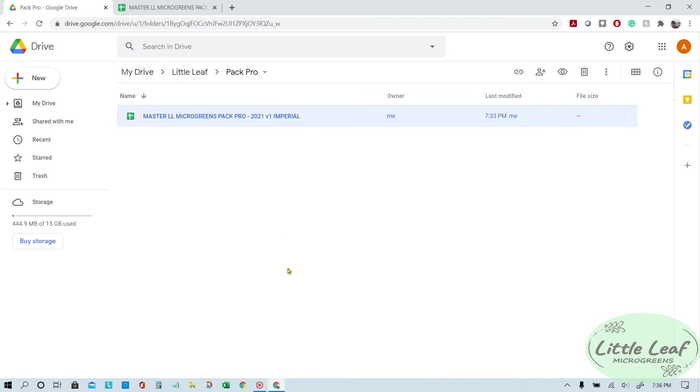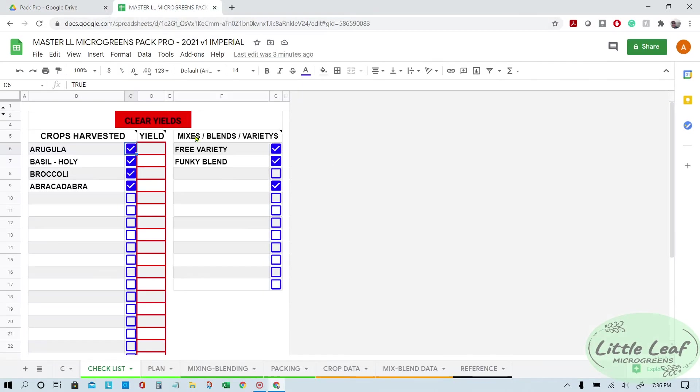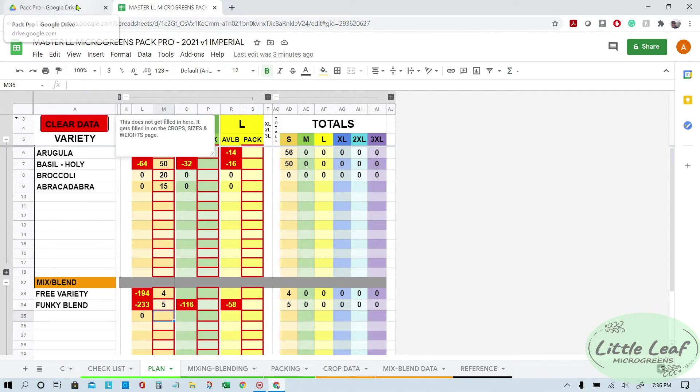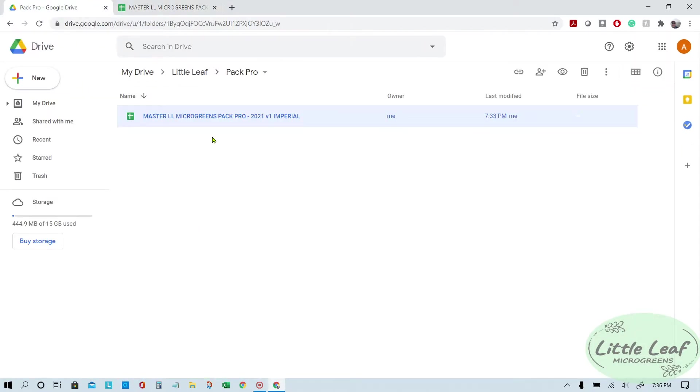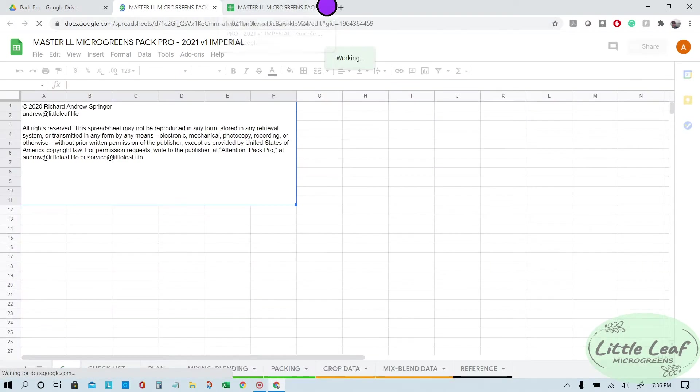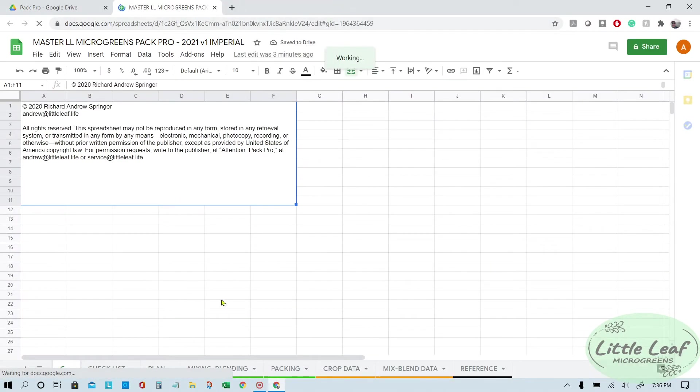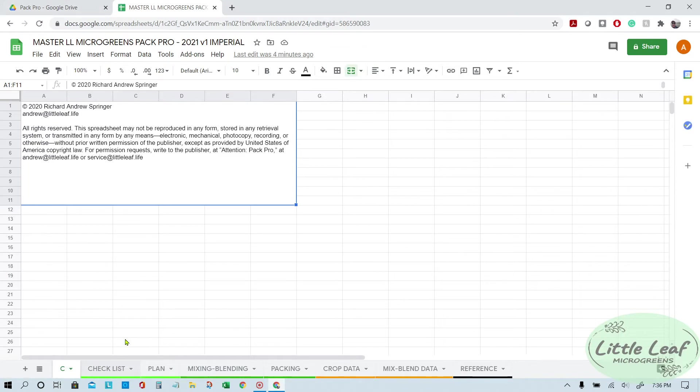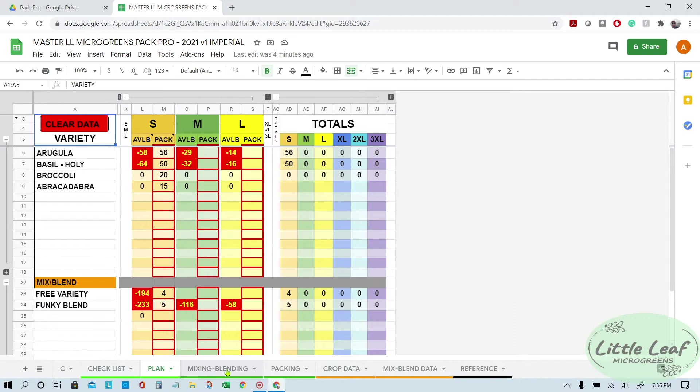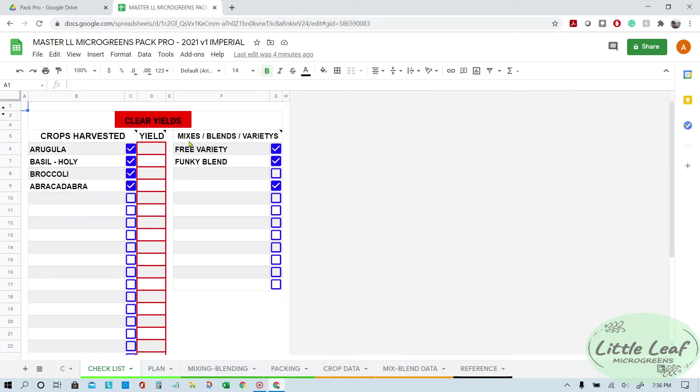I will also be showing how to do macros and then assign them to the buttons in the spreadsheet for the clear yields and the clear data buttons. So when you get your spreadsheet, one thing that you always want to be looking for is that you only have data in blocks that need data.